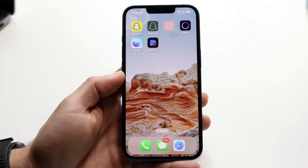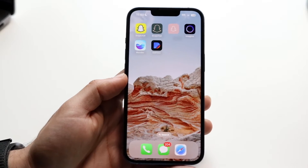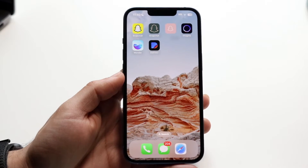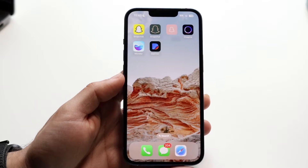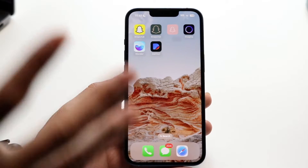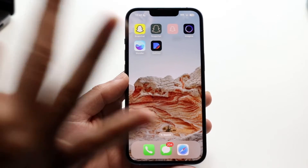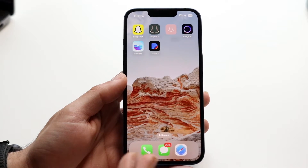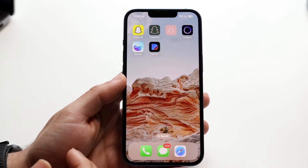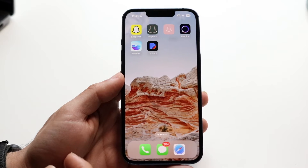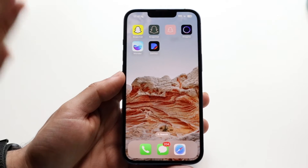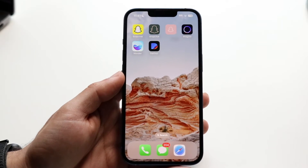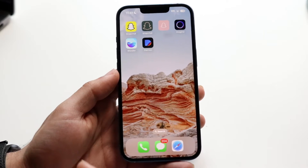AI is still one of the most talked about things from a technological standpoint, and there are three different applications that are probably the best ones out there if you're trying to go from a text-to-photo type of application on your iPhone.